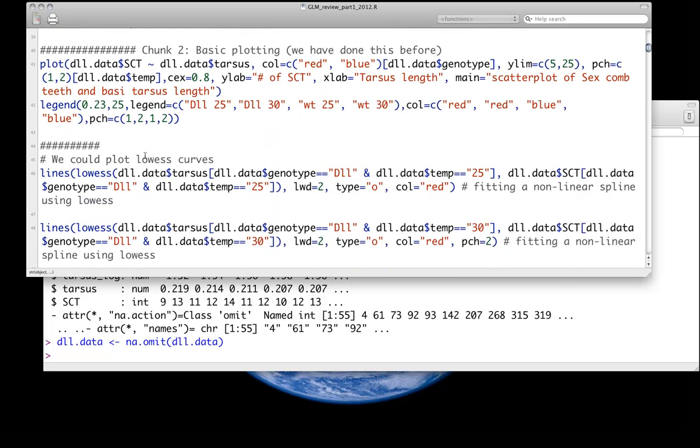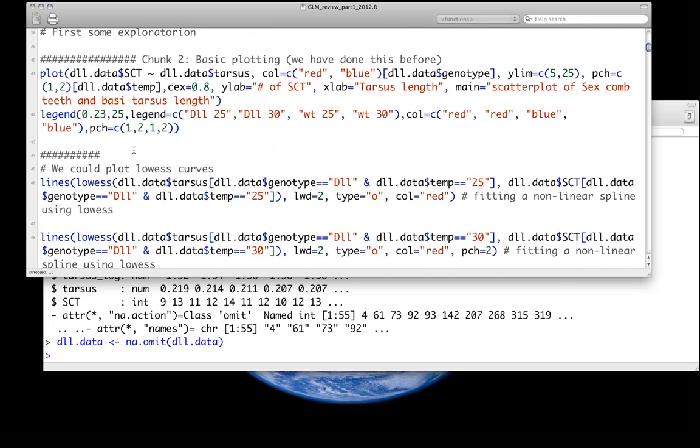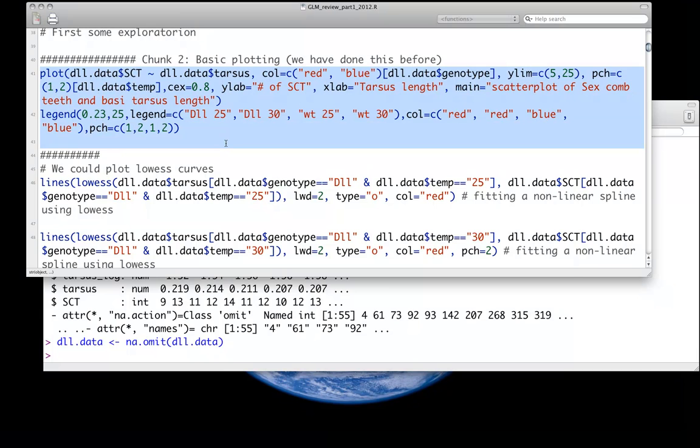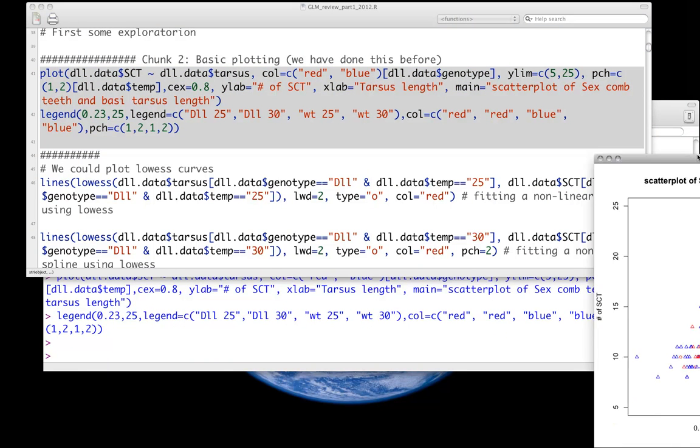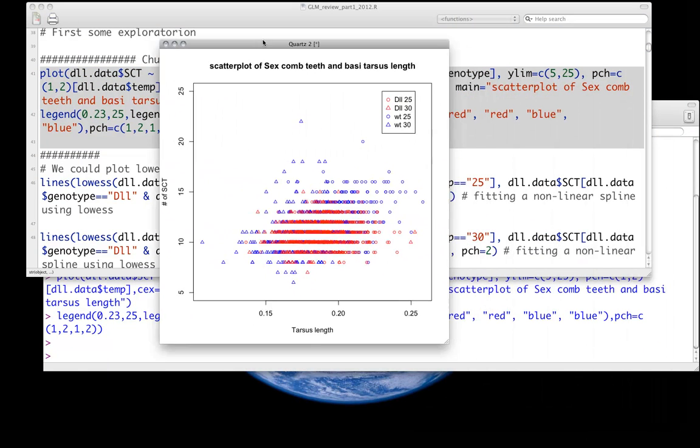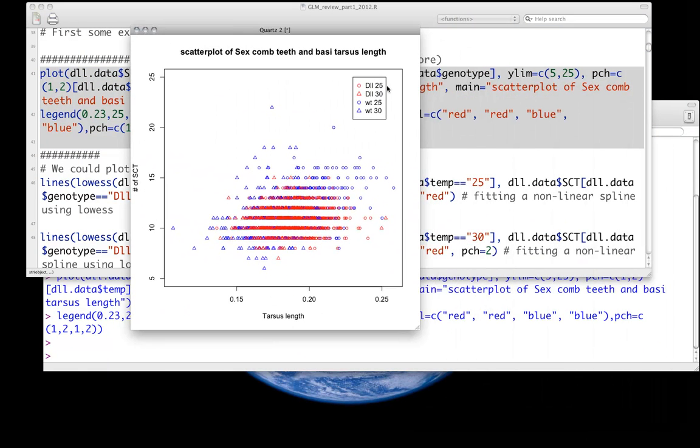One of the first things I always do is the exploratory data analysis and do some basic plotting. Here's just a scatter plot with some color overlaid for our different groups. So for both distalists and for our genotype, DLL and WT, and our temperature, 25 and 30, we've just got coded by red and blue and circles and triangles to take a look.